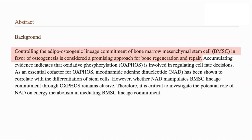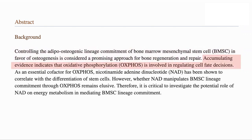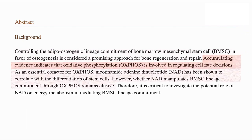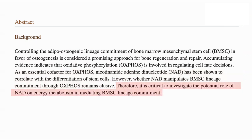Let's have a quick summary of the paper. Controlling whether bone marrow mesenchymal stem cells, or BMSCs, favor bone cell formation over fat is considered a promising approach for bone regeneration and repair. There is evidence that oxidative phosphorylation is involved in regulating what form of differentiated cell the stem cell will become. NAD, a cofactor used in Oxphos, is correlated with the differentiation, but the mechanism is not clear. So they investigated the impact of NAD on energy metabolism in deciding which type of cell the BMSC would become.